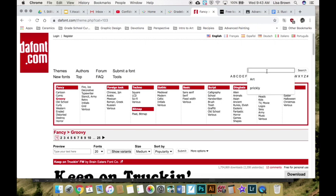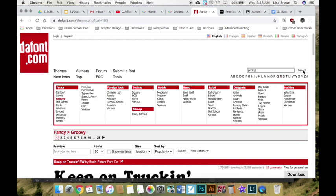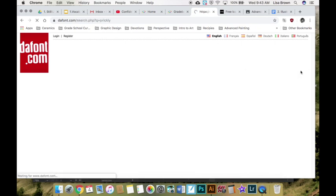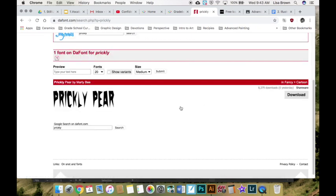I'm looking to create a word that looks prickly. Sometimes you can type in a word in the search tool and then you can find some options that way. I do like this one. I'll be able to alter it to make it look even more prickly.